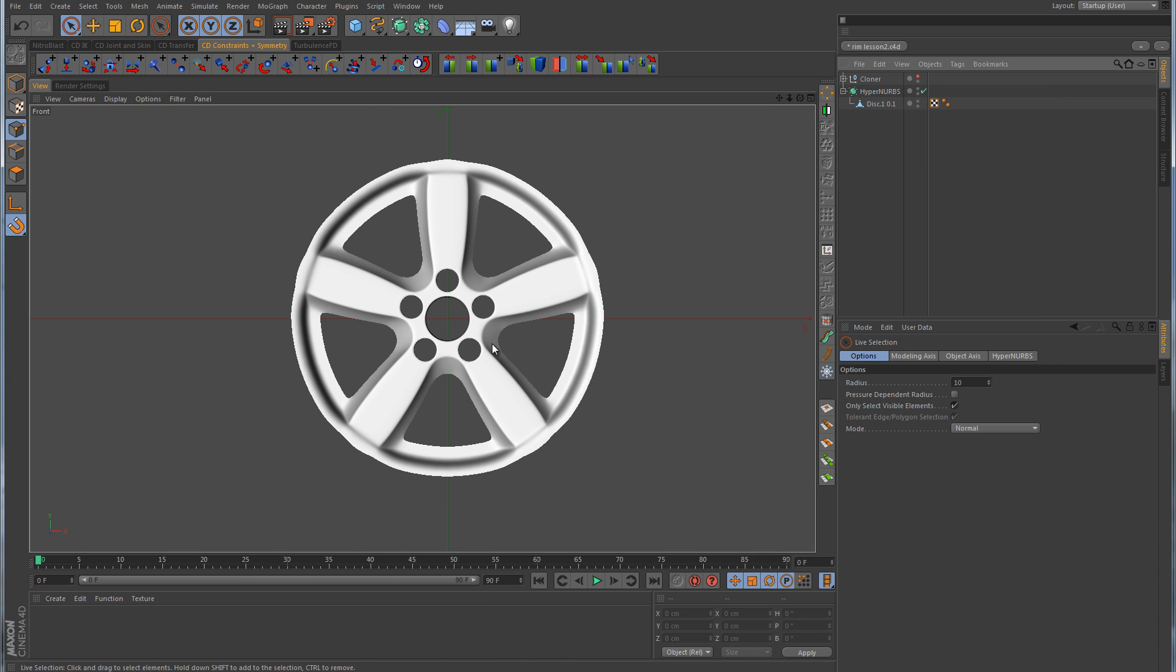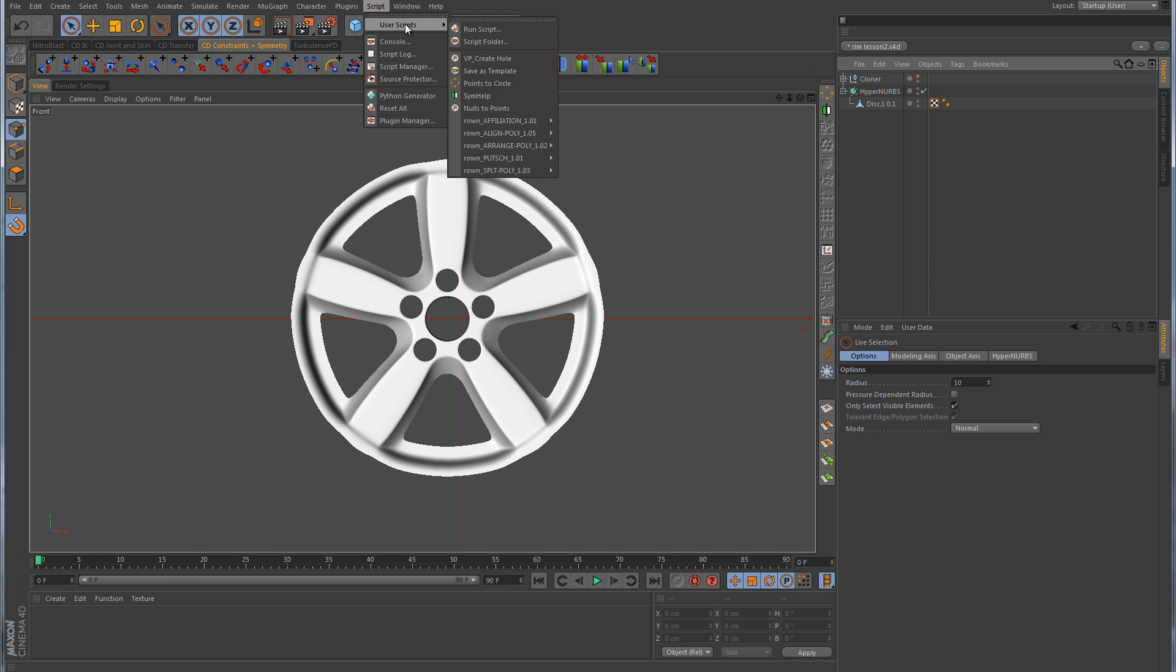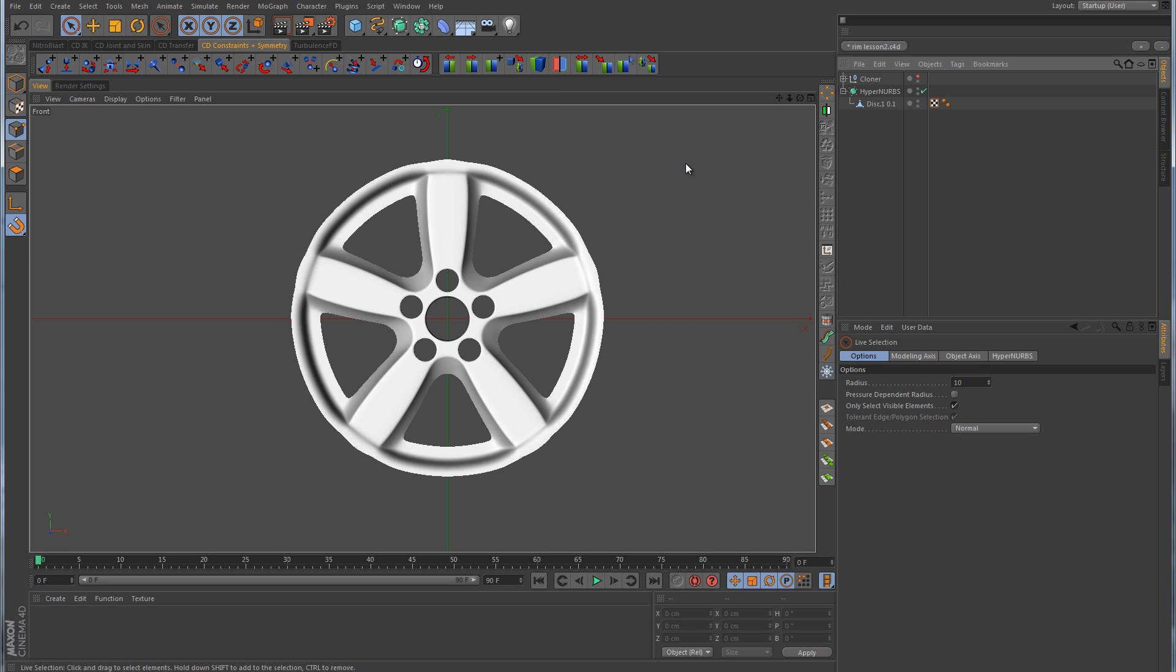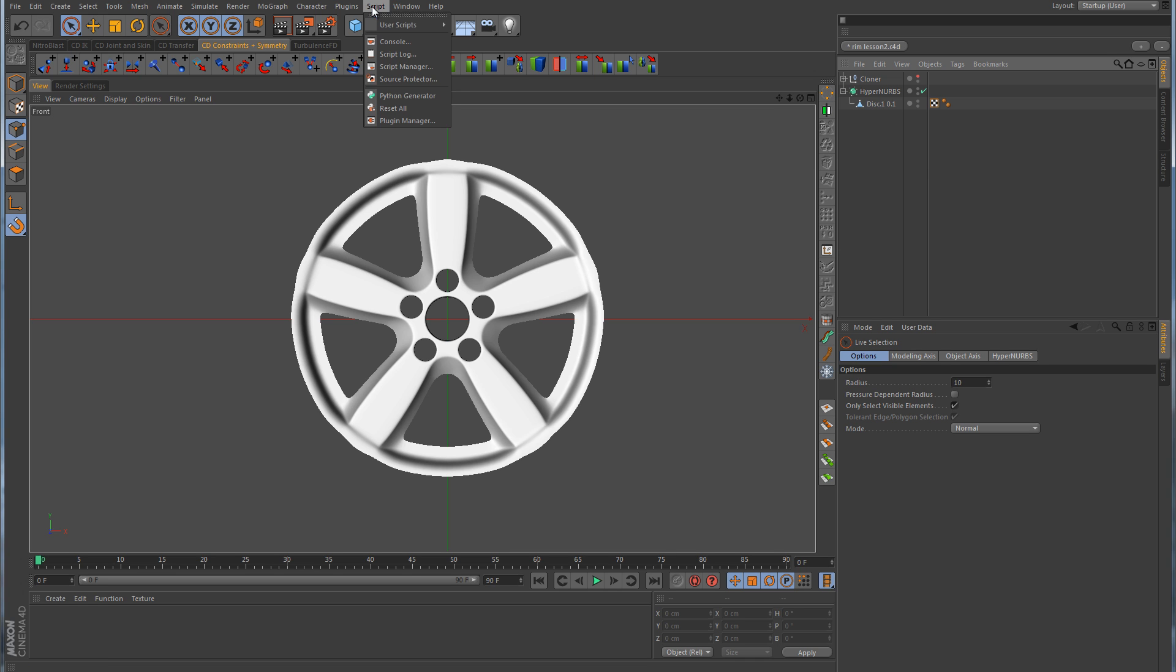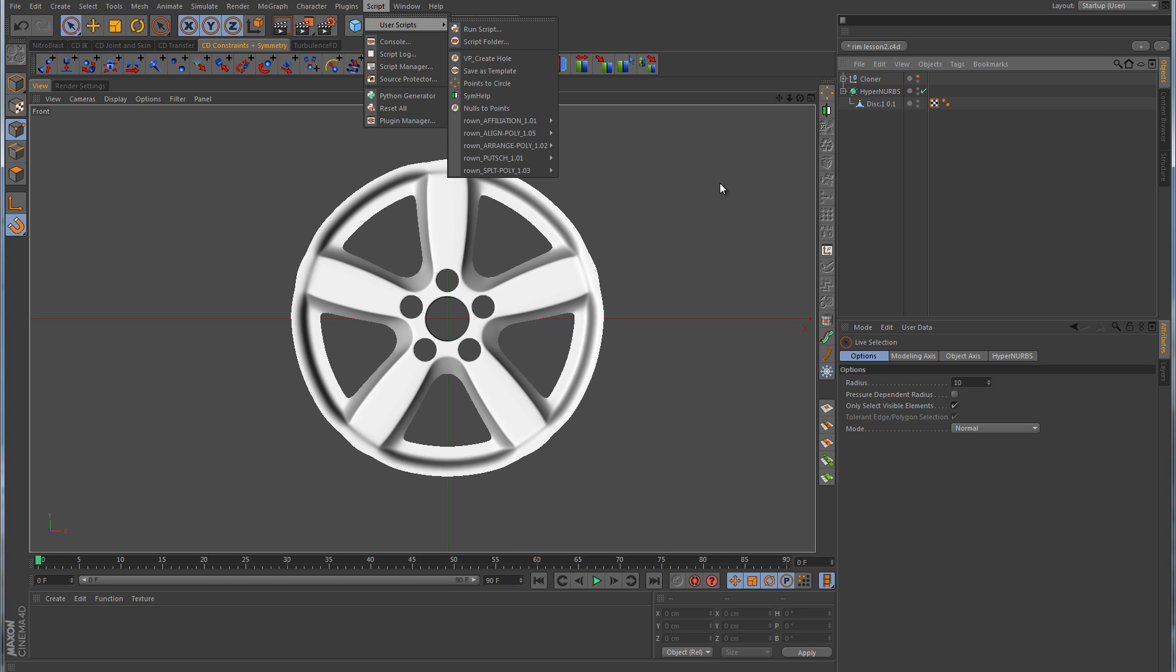To get to that script so we can use it, we'll go up here to Script, User Scripts, and then Points to Circle. I have docked mine over here at the top of this palette just to get to it a little easier rather than having to click through the sub-menus to find it.